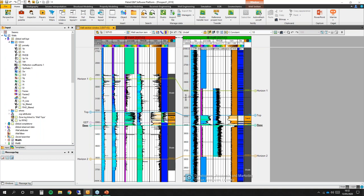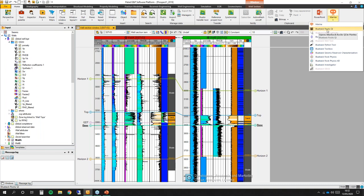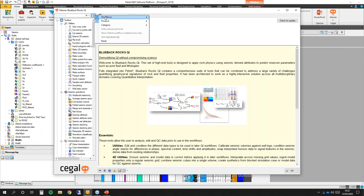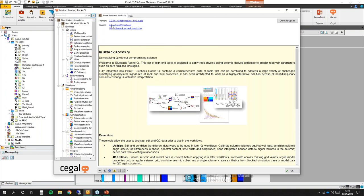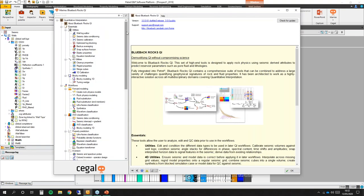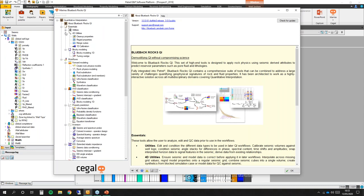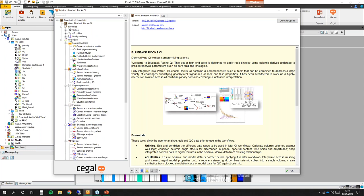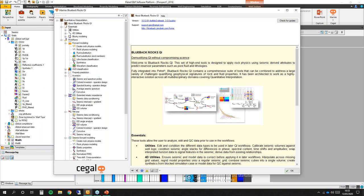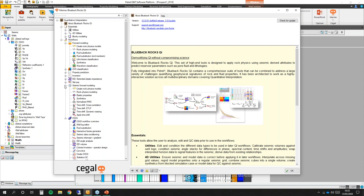Before doing any rock physics modeling I will first clean those logs using the well log editor. The well log editor and rock physics modeling can be found in Bluebacks Rocks QI, which is a bundle of seismic reservoir characterization, investigator rock physics, and some tools from Toolbox. The tools are ordered by workflow but each tool is independent. You have forward modeling, AVO classification, property prediction, inversion, EEI extended elastic impedance, net pay, seismic forward modeling, and ODC.